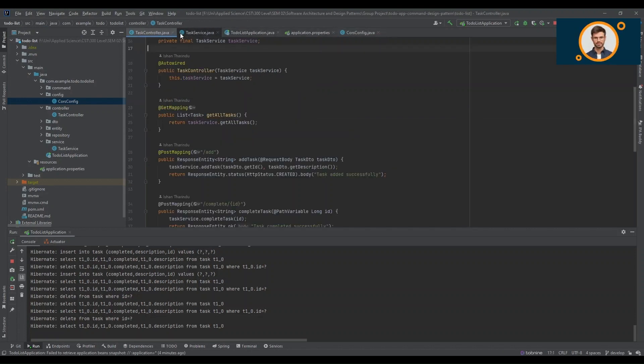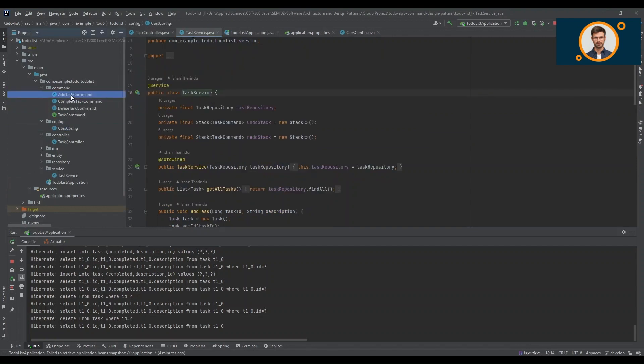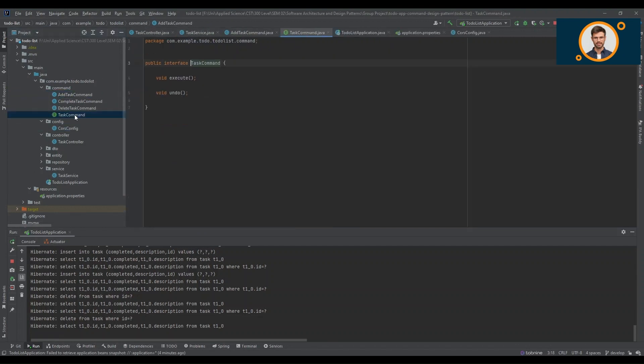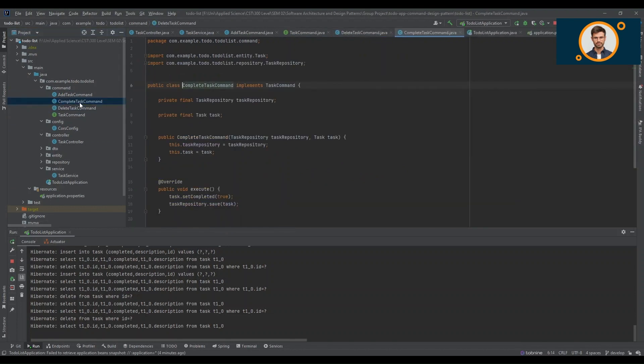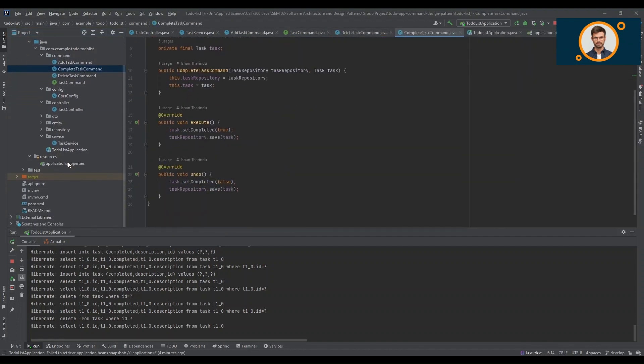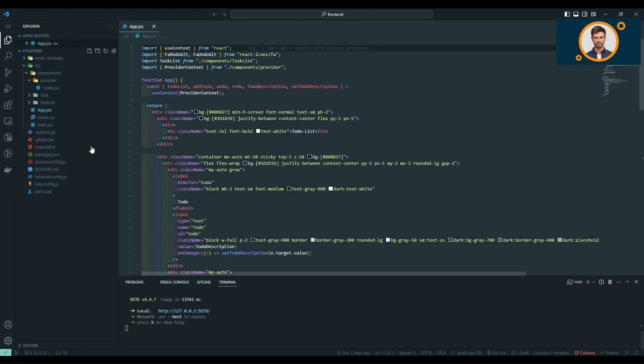And now, let's take a peek behind the scenes. Here's the code that powers our to-do list application. On the back-end, we've leveraged the robustness of Spring Boot to handle data operations and business logic. It provides a solid foundation for our application's performance and scalability.